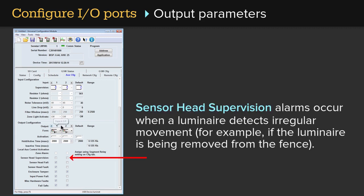Sensor head supervision alarms occur when a luminaire detects irregular movement. For example, if the luminaire is being removed from the fence.